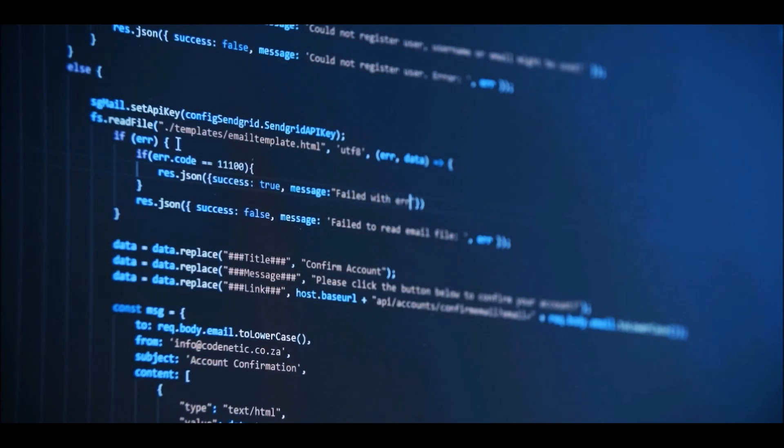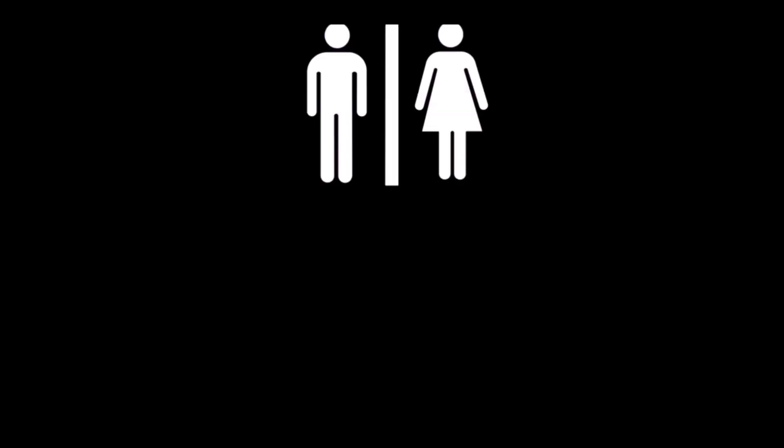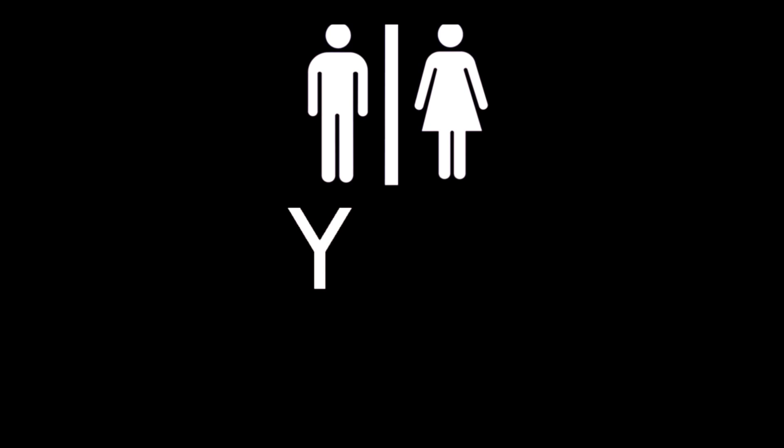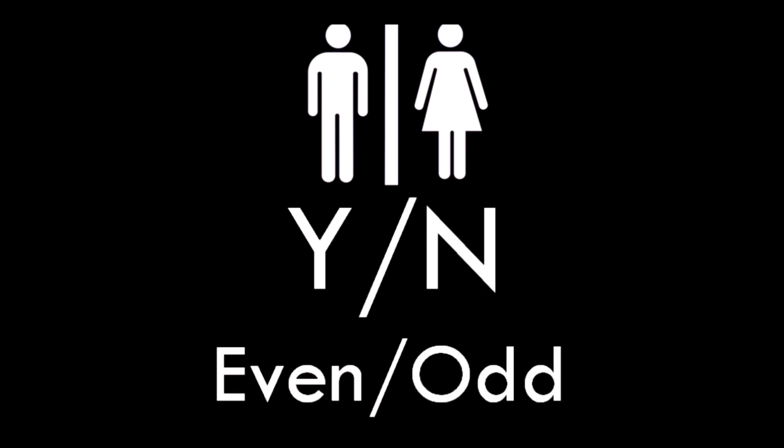Lots of things are binary too — for example male, female, yes, no, even odd. Even a deck of playing cards can be expressed as binary, so I'm not going to waste your time. Memorising binary can be easy and fun, and this is how you do it.